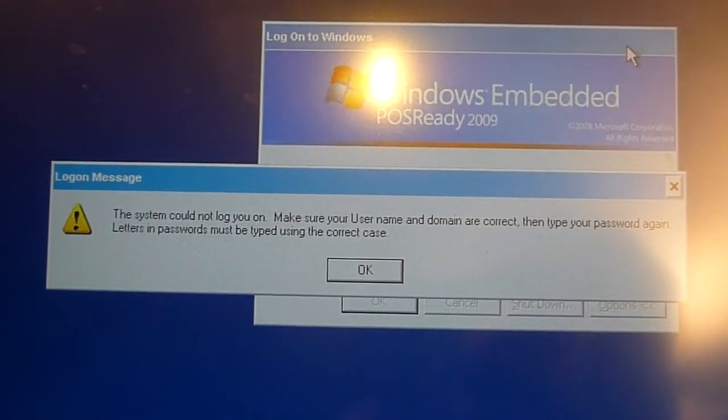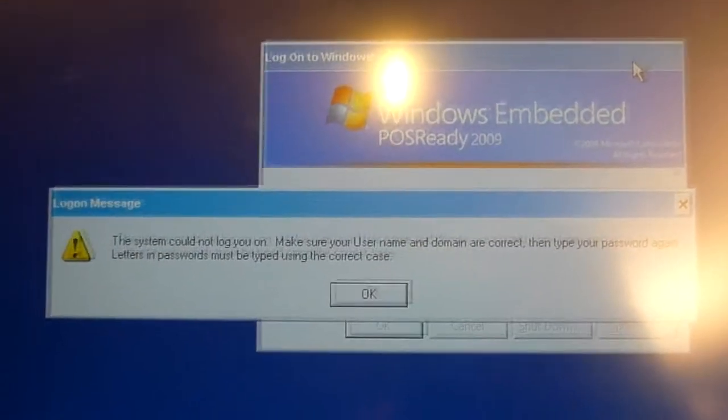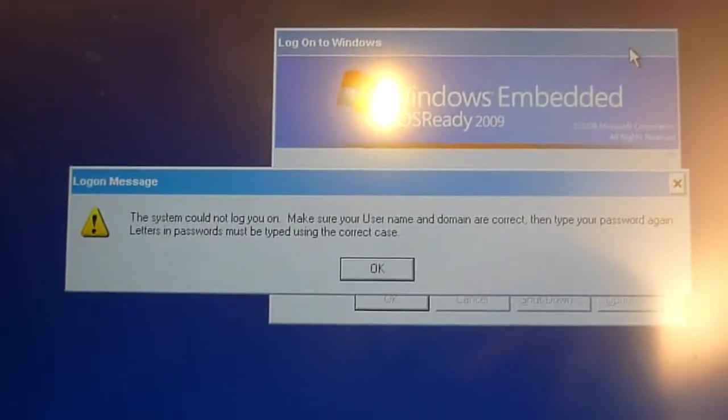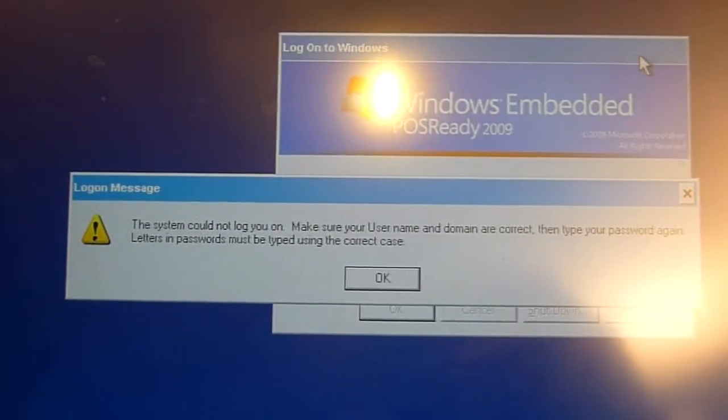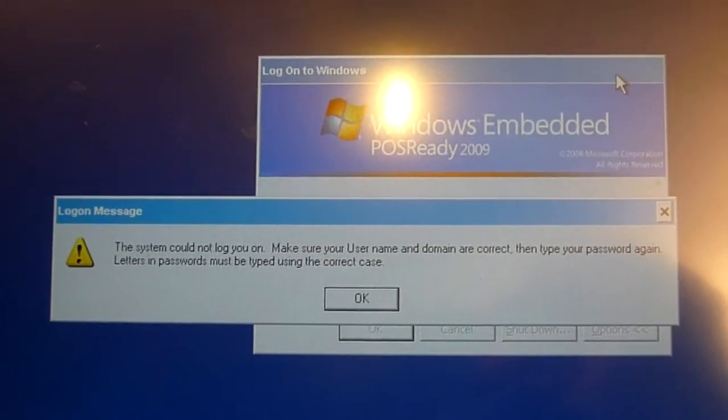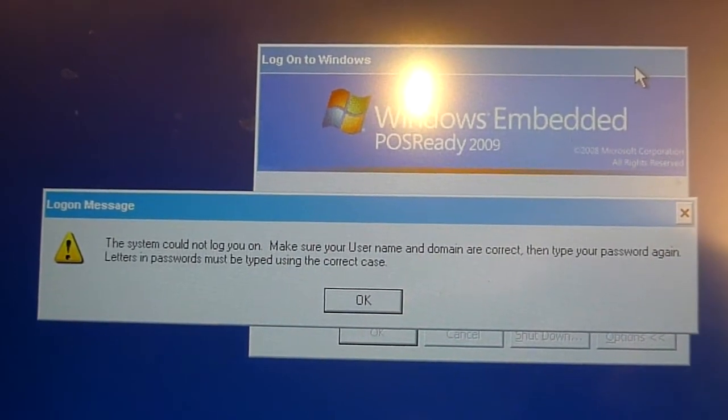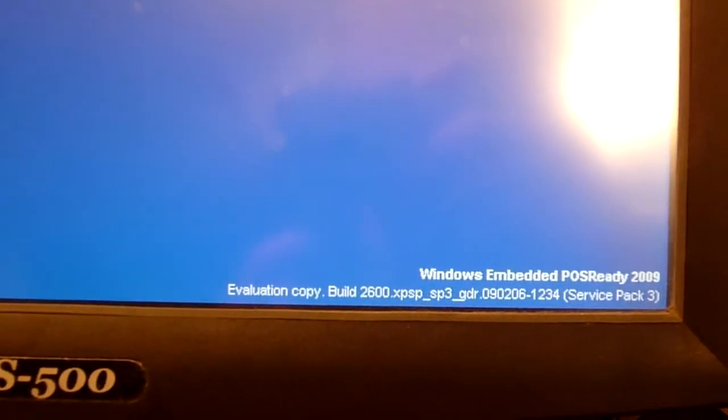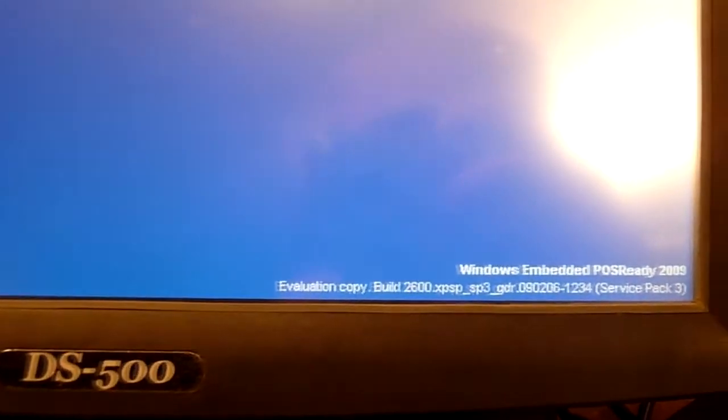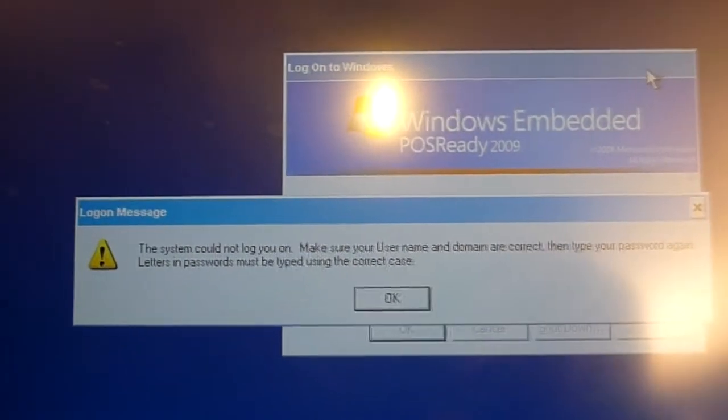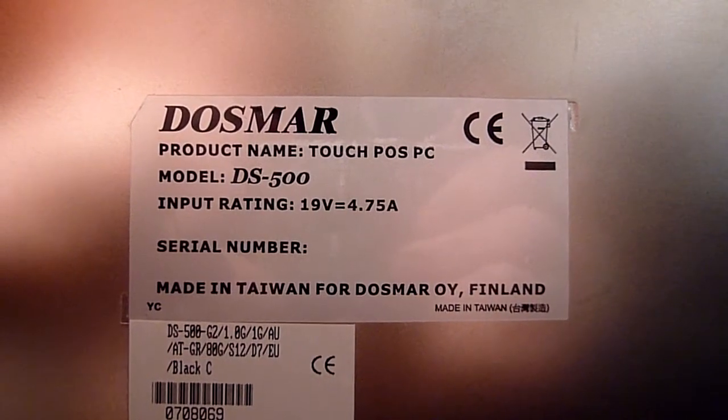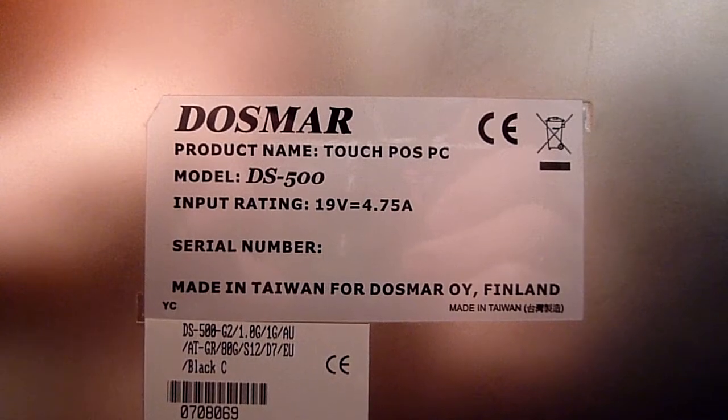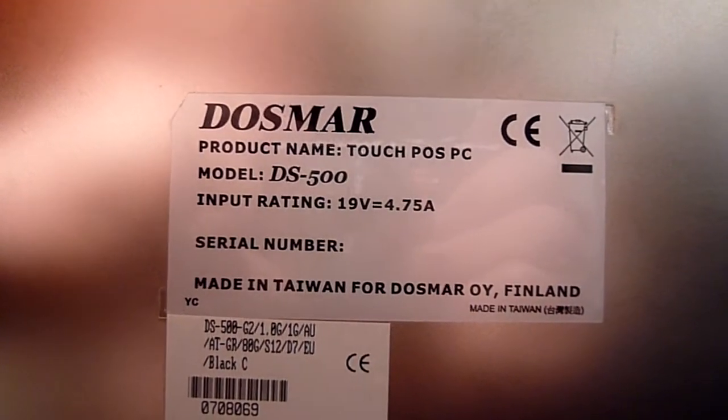It seems this unit has been in use after all. It's password protected and blank doesn't work. Admin1234 and so forth doesn't cut it. So I think I'm just going to take the hard drive, hook it up to one of my other computers, and rip any drivers and stuff like that that I need out of it. And then do a fresh install of Windows. Probably just normal Windows XP. Because I have no idea where I'd find a copy of Windows Embedded POS Ready 2009. But we'll see. DOMA Touch POS PC. Made in Taiwan for DOSMAR, Finland. And they didn't even bother to fill in the serial number.